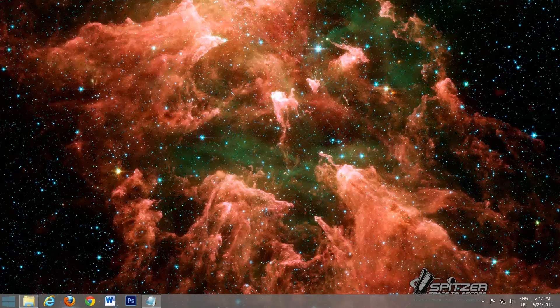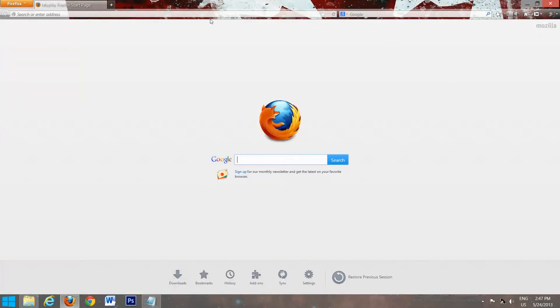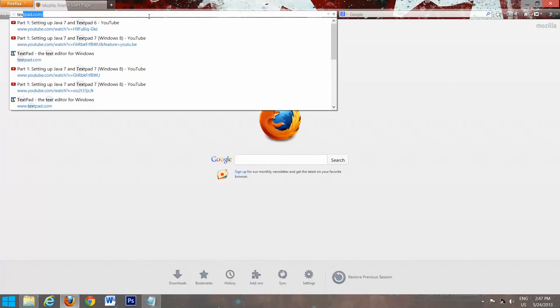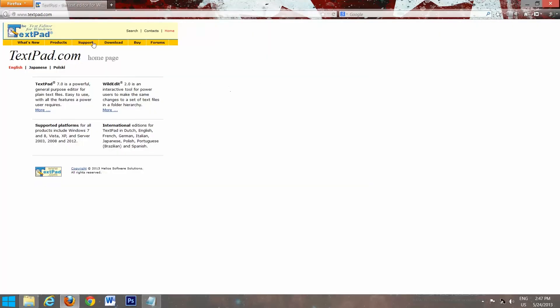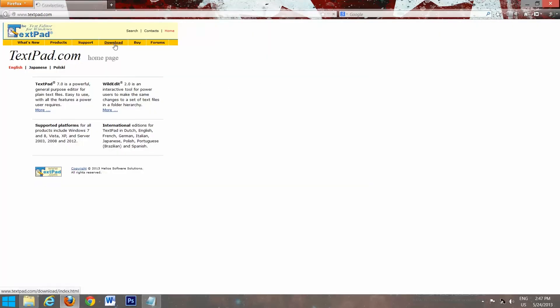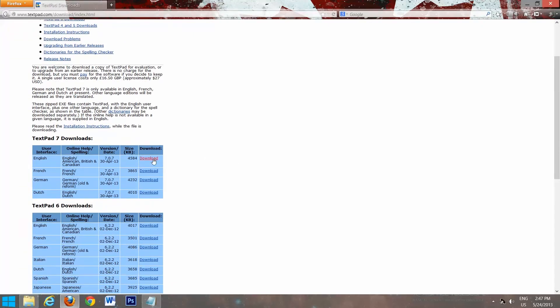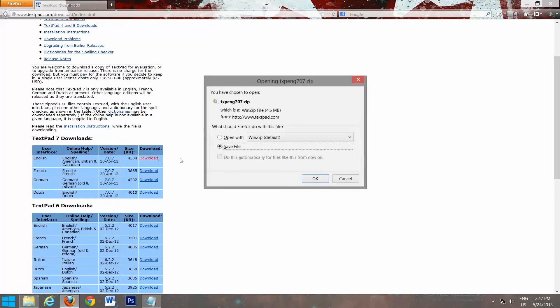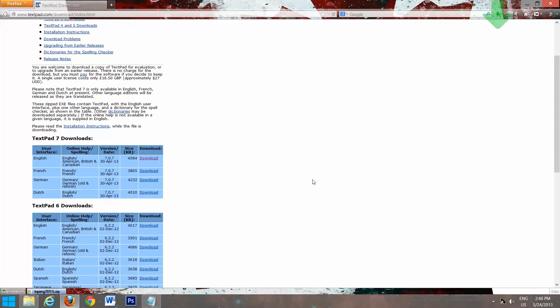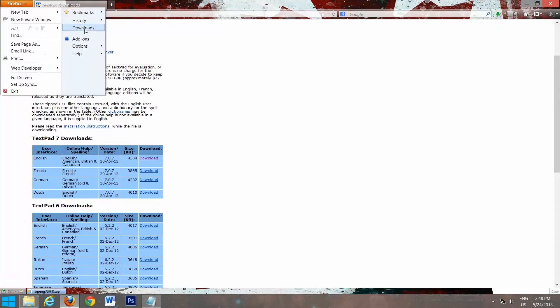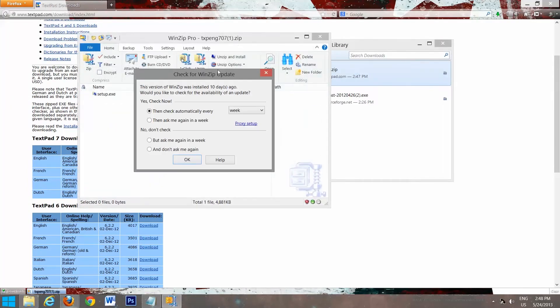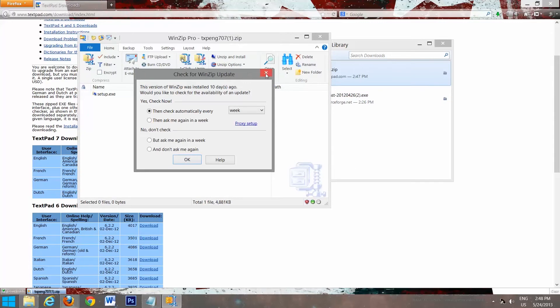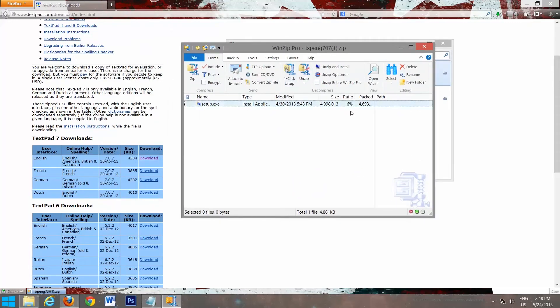And the next step will be to download and set it up in TextPad. So again, open up your favorite browser. We're going to go to textpad.com, go to download, grab the TextPad 7 download. We're going to save it. And it should download very fast. So we'll go here, downloads. We'll double click it.